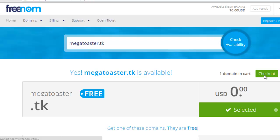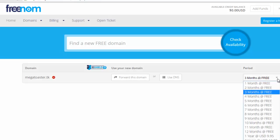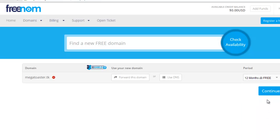We also need to configure the DNS for the domain, but this will have to wait until we have signed up for a virtual private server service.